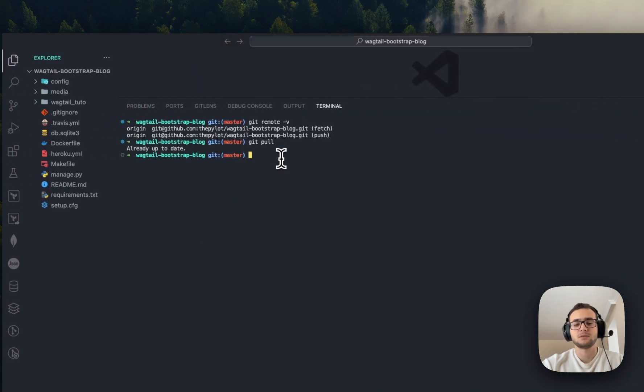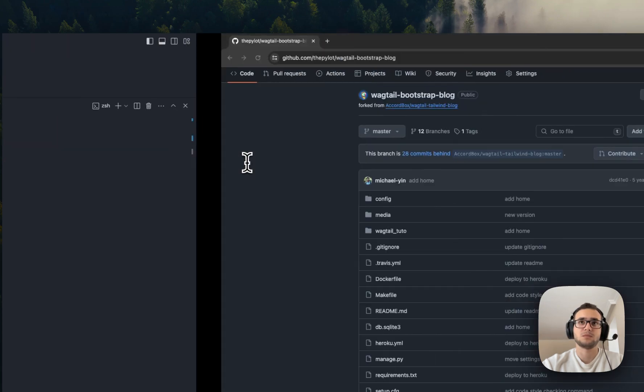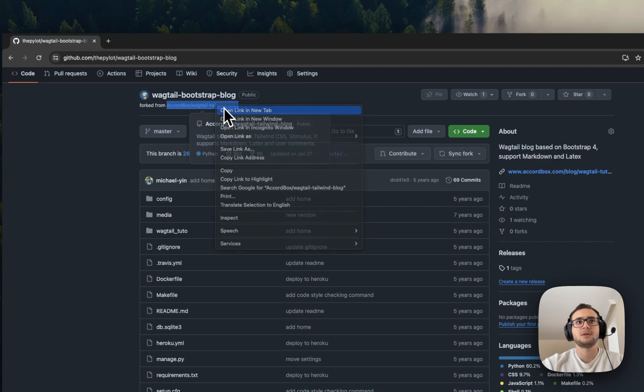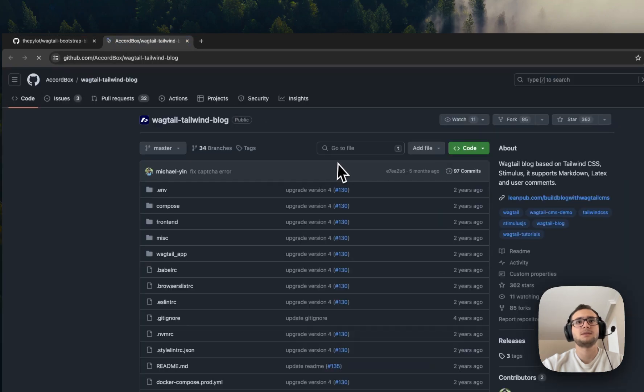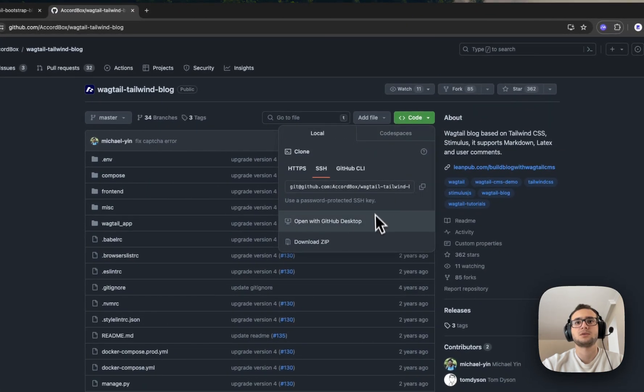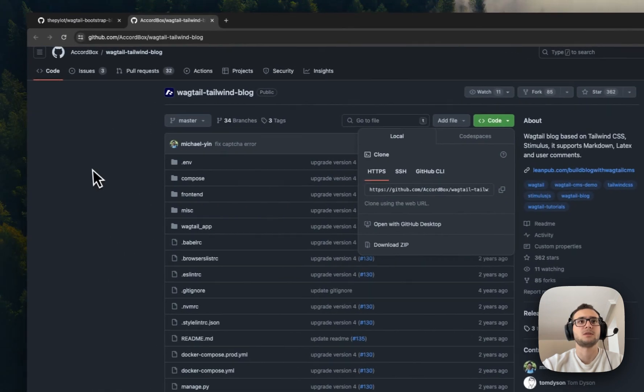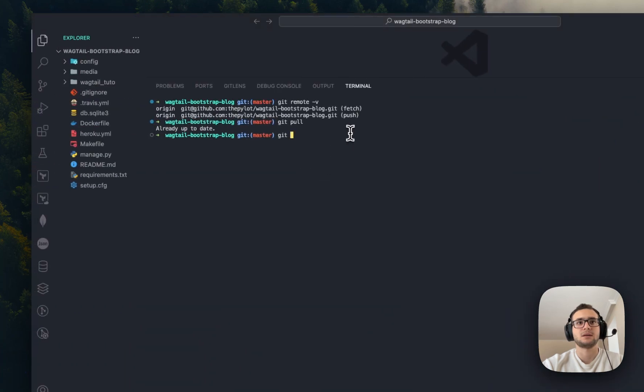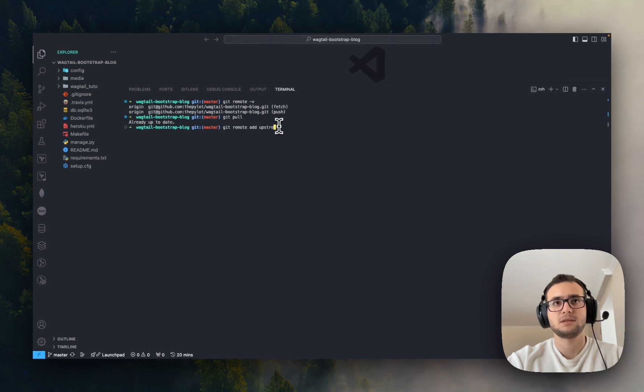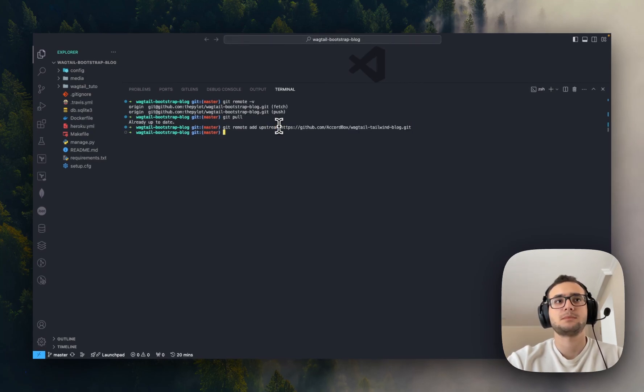To fetch changes from the original one, we need to add upstream. In this case, upstream refers to the original. Let's open this in a new tab, and I'll just go and copy the HTTPS URL of this project and then come back here. So git remote add upstream, this one.